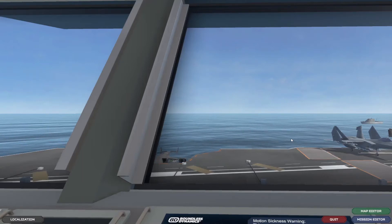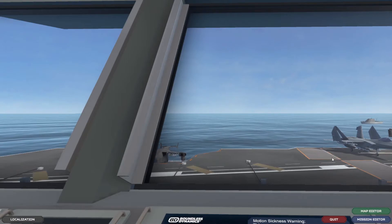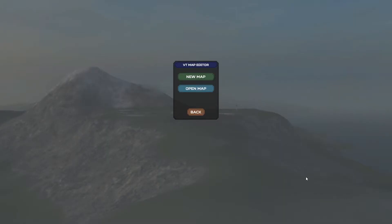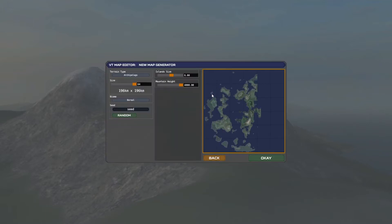Here we are at the start of VTOL VR and I'm going to go straight into the map editor. You can open an existing map but in this case we're going to make a new map and we're going to use the height map that we just saved.